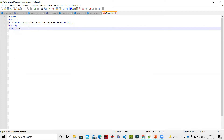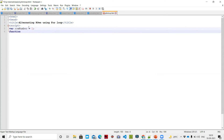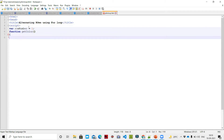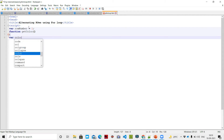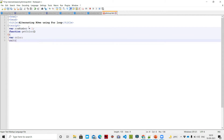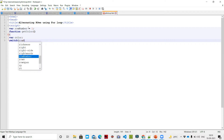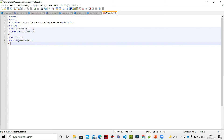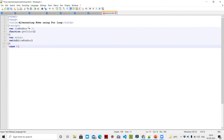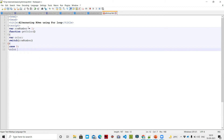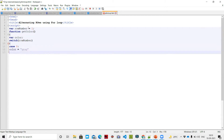Inside the script, we declare: var rowNumber equal to 1. Then we define a function getColor. Inside, we declare var color and use a switch statement on rowNumber. For case 0, color equal to gray, then break.